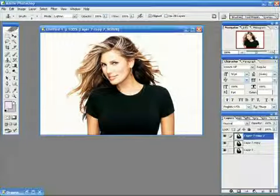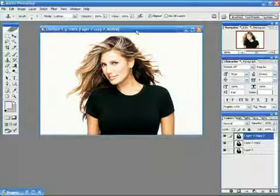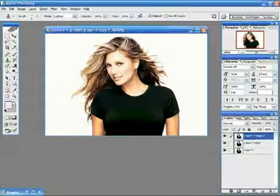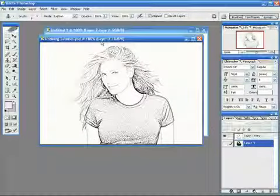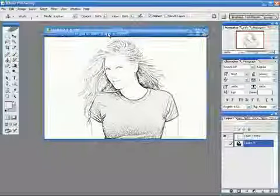In this tutorial we're going to take a photo like this and turn it into a line drawing like this.